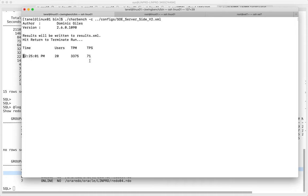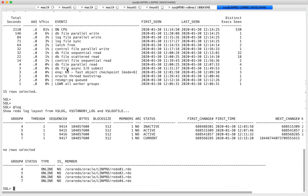Log writer doesn't necessarily need to do 70 writes per second for 70 commits per second. If multiple transactions commit around the same time, log writer can batch-pack all those commit records together — one single IO can write five different transactions' commit records. So there is not necessarily a linear relationship.